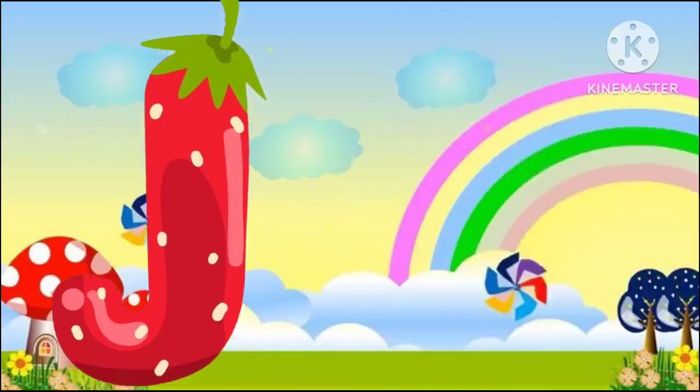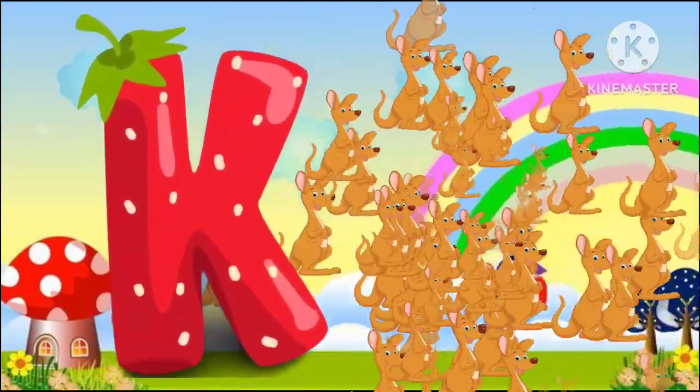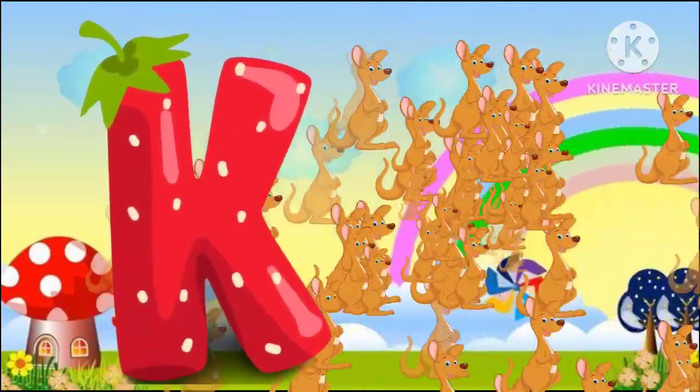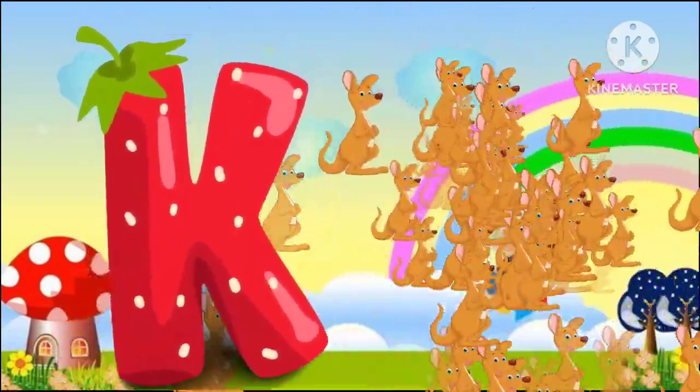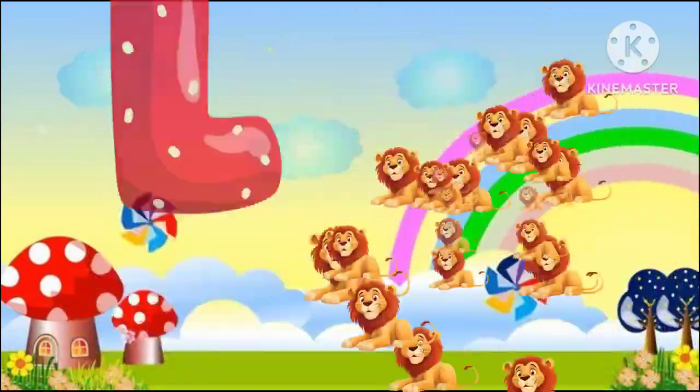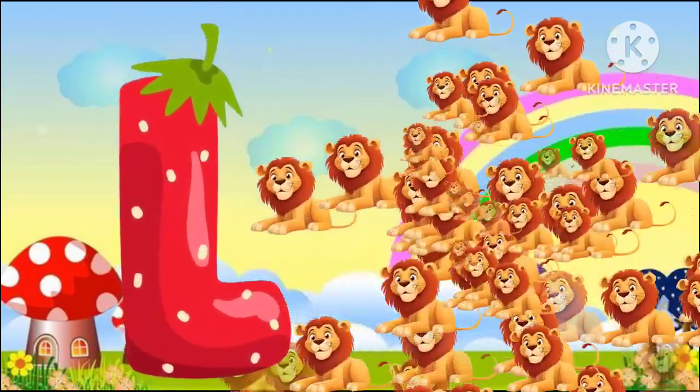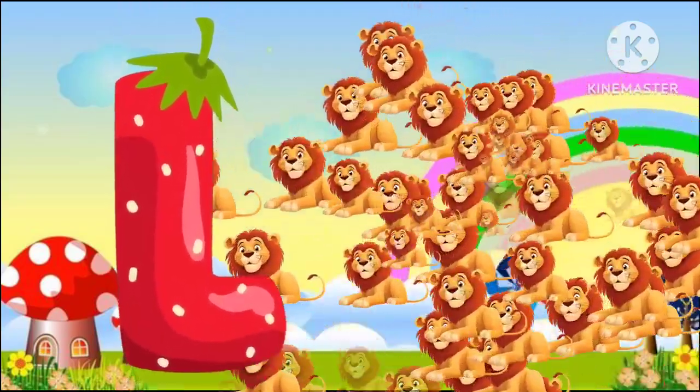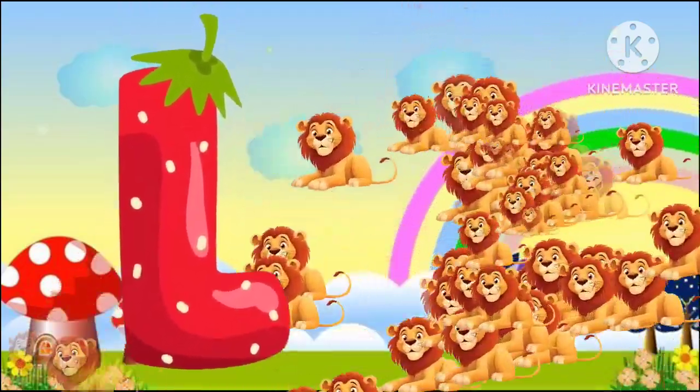K is for kangaroo, k-k-kangaroo. L is for lion, l-l-lion.